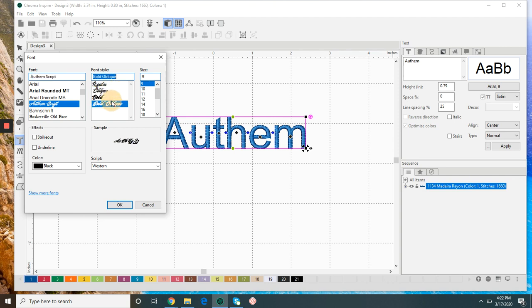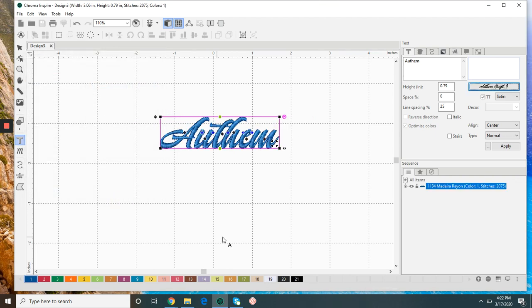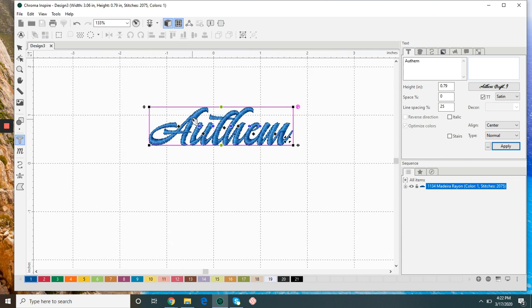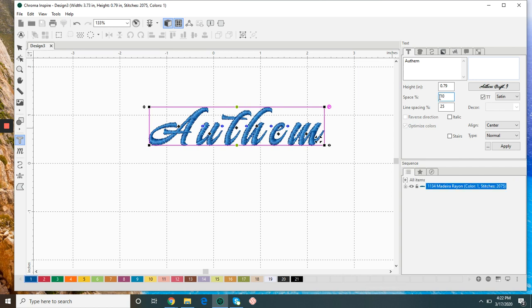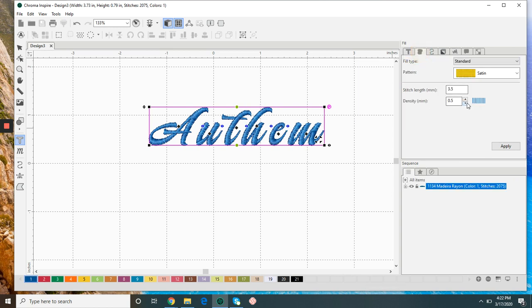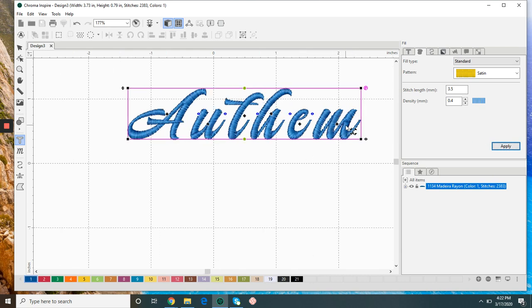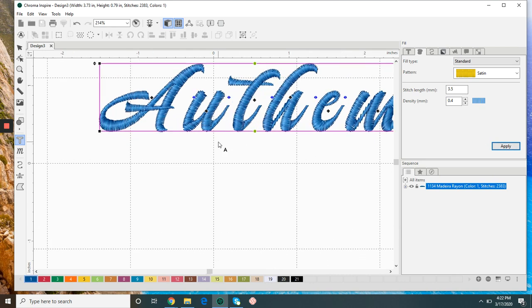Now I can still make edits as needed. I might want to space out the letters a bit. I might want to change the density, and I can even edit each individual letter if I would like.